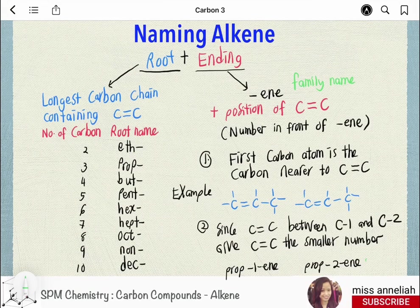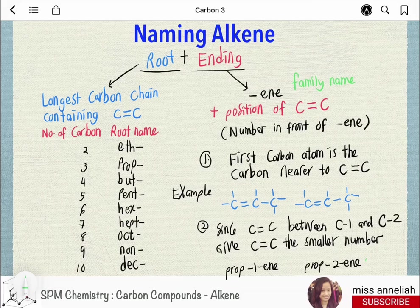Naming alkenes: the naming of alkenes follows the same rules used for naming alkanes, but with a few additional steps to indicate the presence and location of the carbon-carbon double bond. The root name refers to the longest carbon chain containing the carbon-carbon double bond.